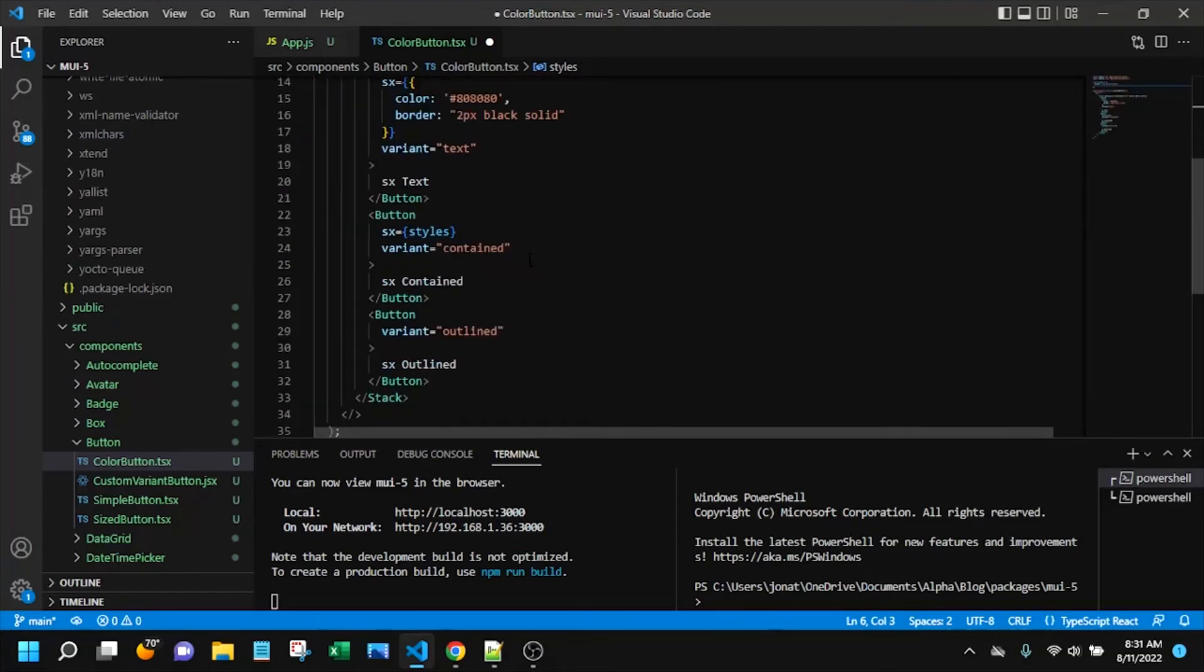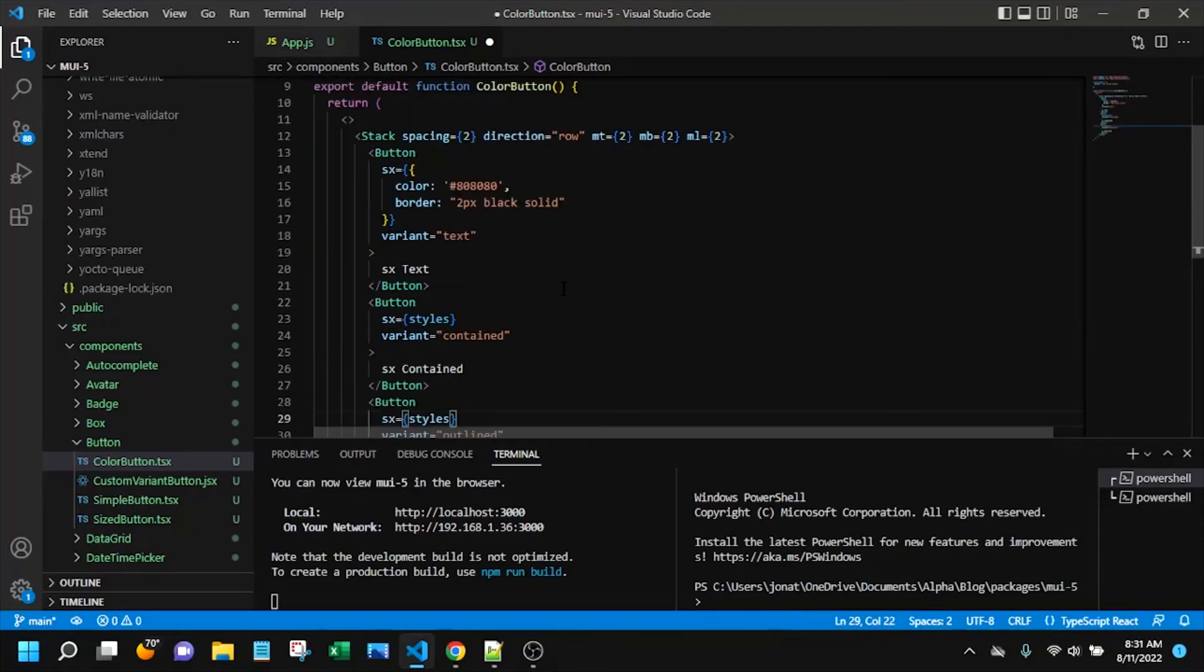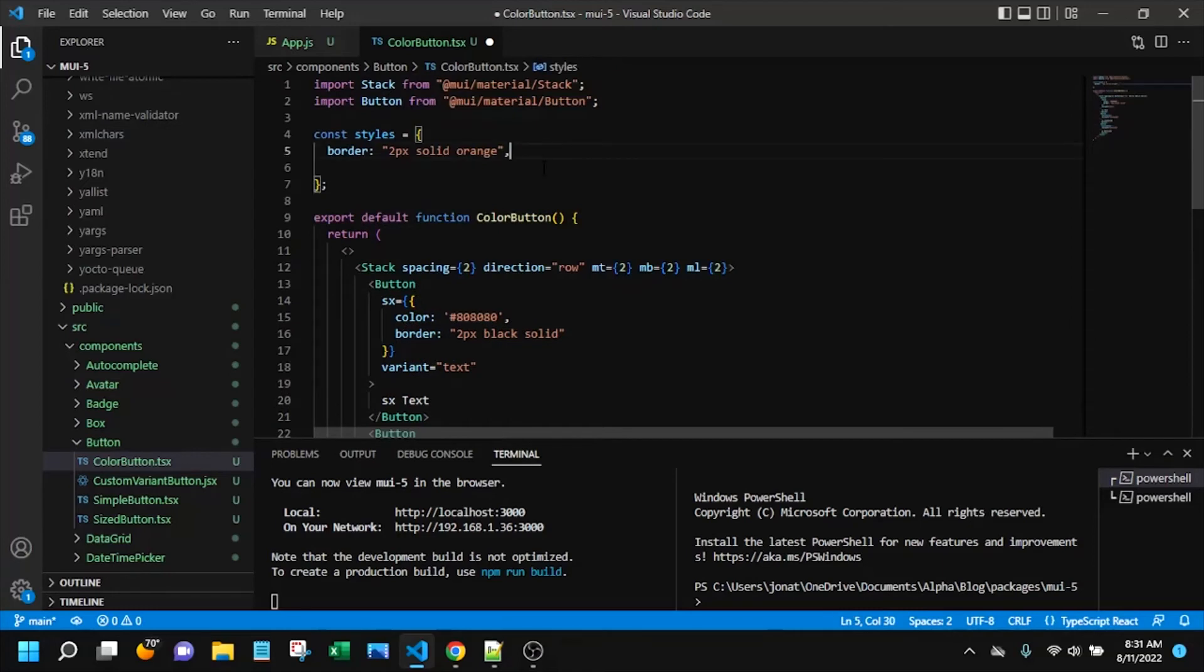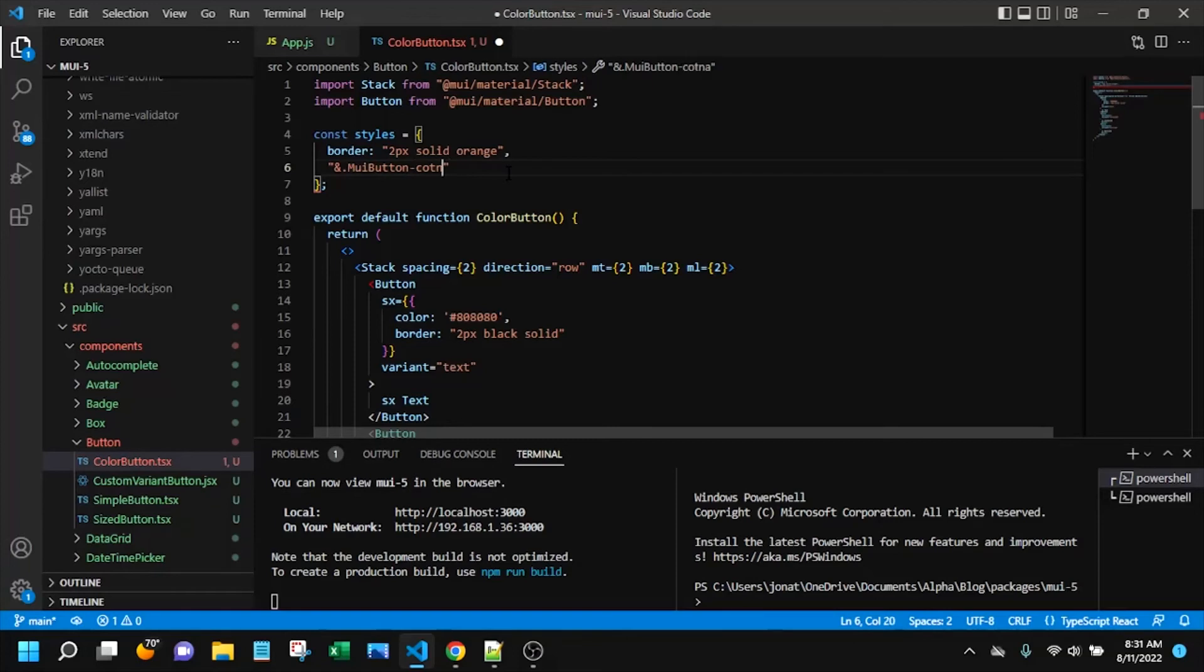So now let's say border and I'll say 2px solid orange just to give something different. Let's see, I'll actually go ahead and add this SX prop to both of these. So anyway we've got 2px solid orange there and the next thing I want to add is I'll do a different color for each button variant. So for that first one I will say MUI button contained.